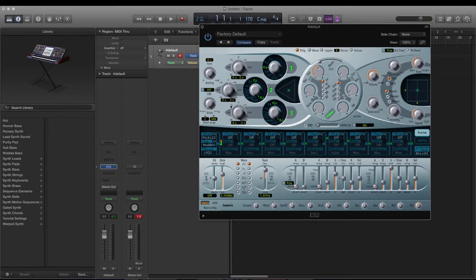Turn all the synths to zero, then hit fill to reset — we'll leave that on free. Click unison and select 16 voices.